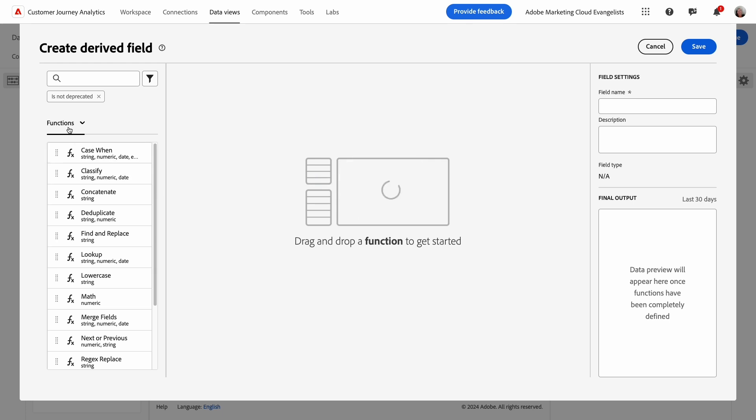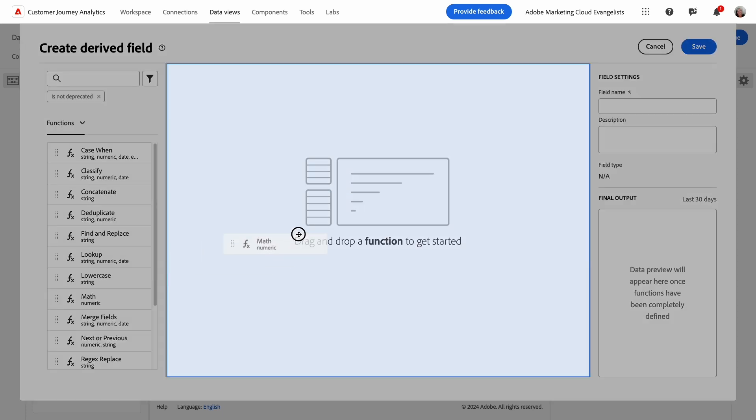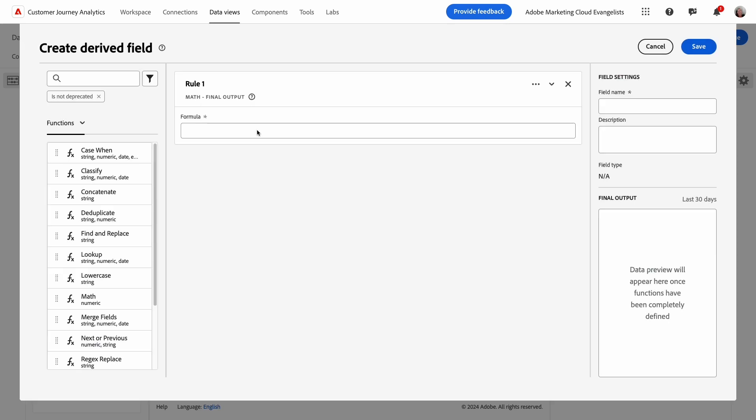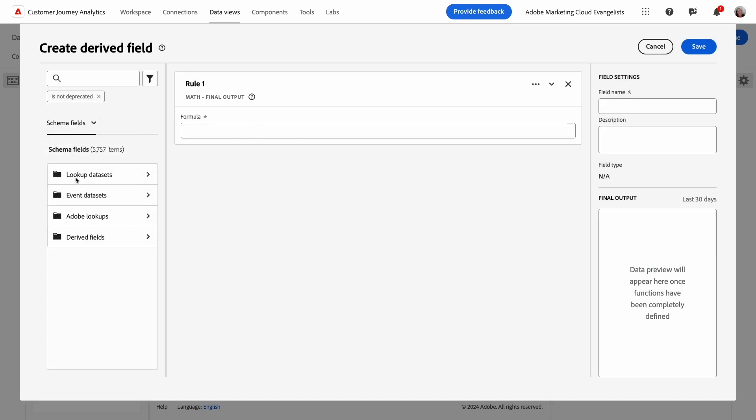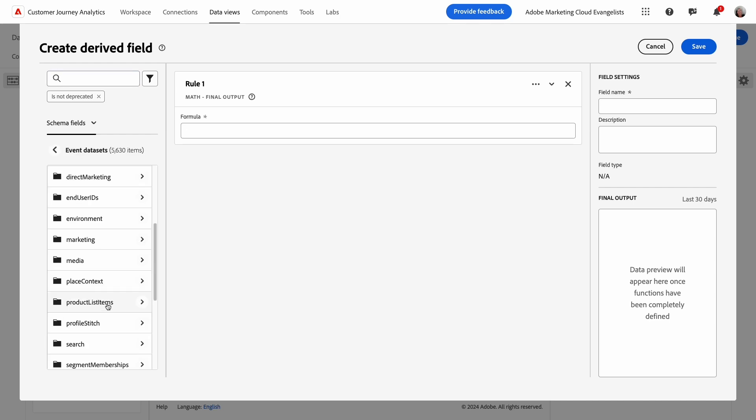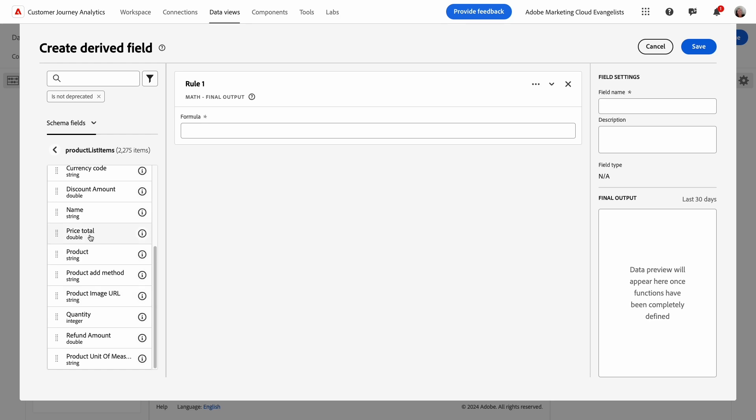In the left column, all available functions to choose from are displayed. I'll locate math, and then drop it to the middle of the builder. Next, I'll choose the field involved in my formula. I can use the Schema Field Navigator to locate the field, or I can search for the field at the top. I'll navigate to the field for my demonstration.